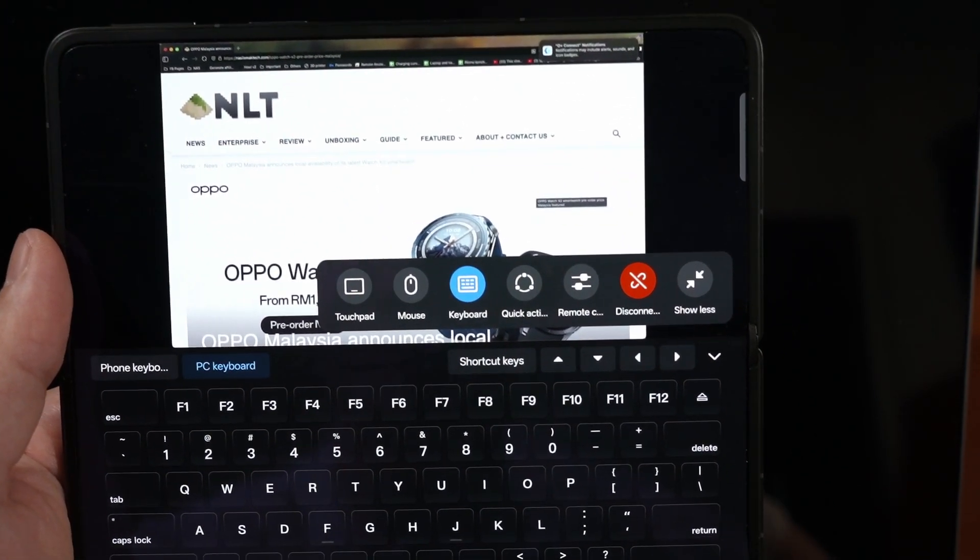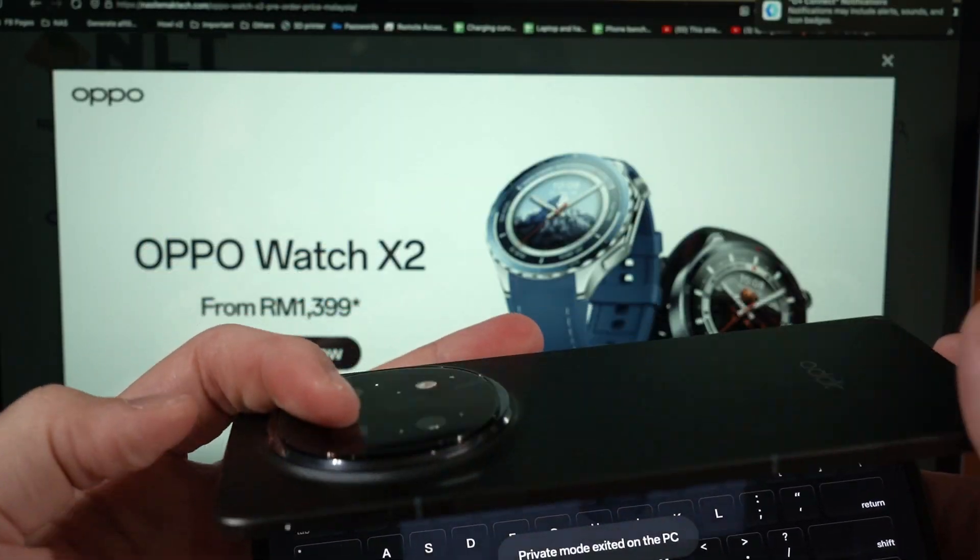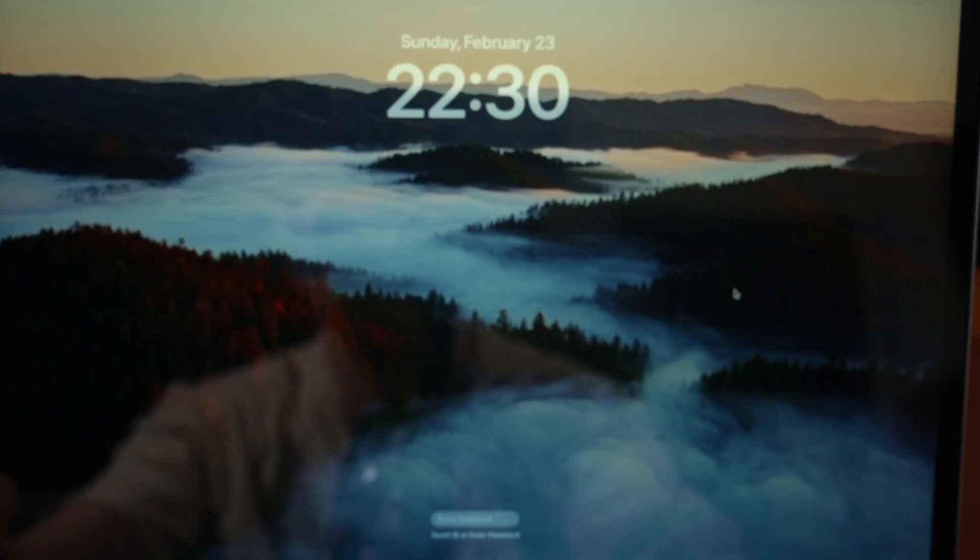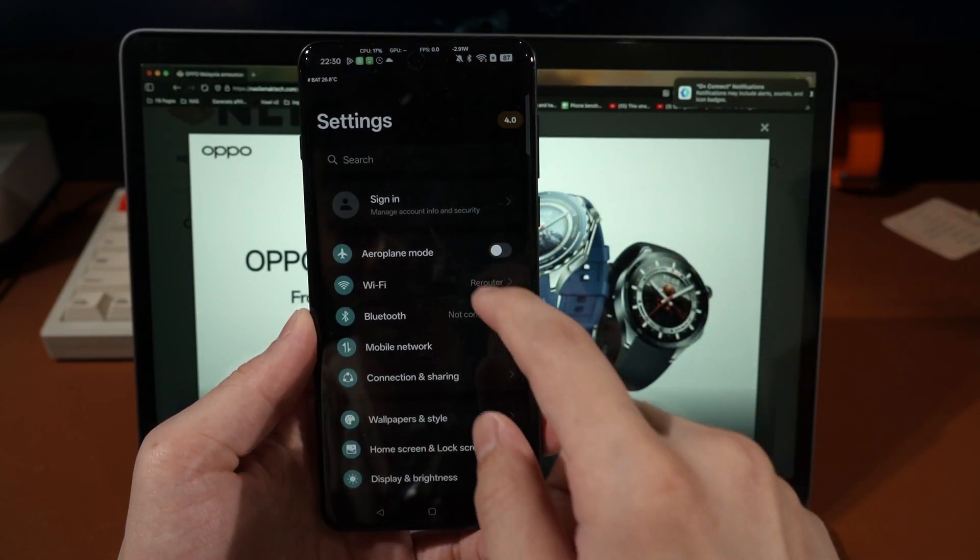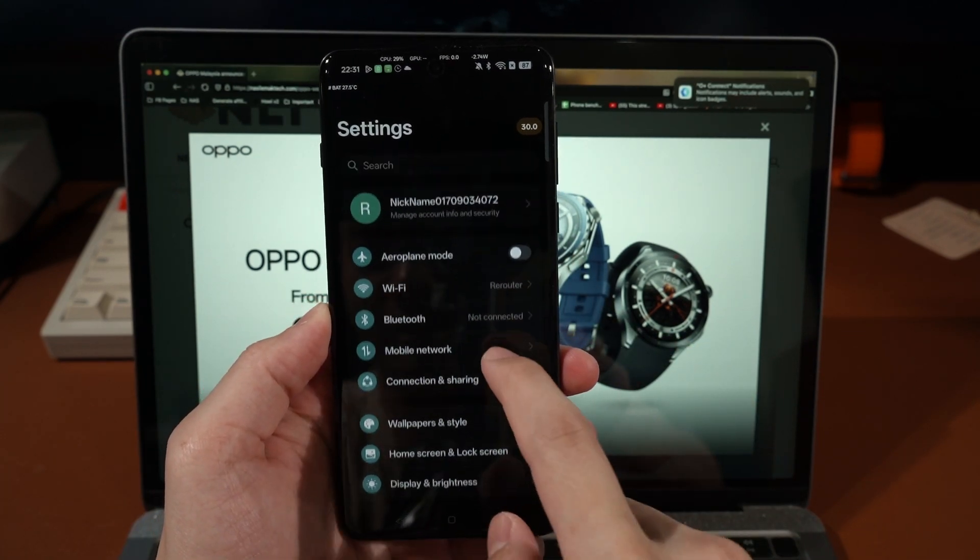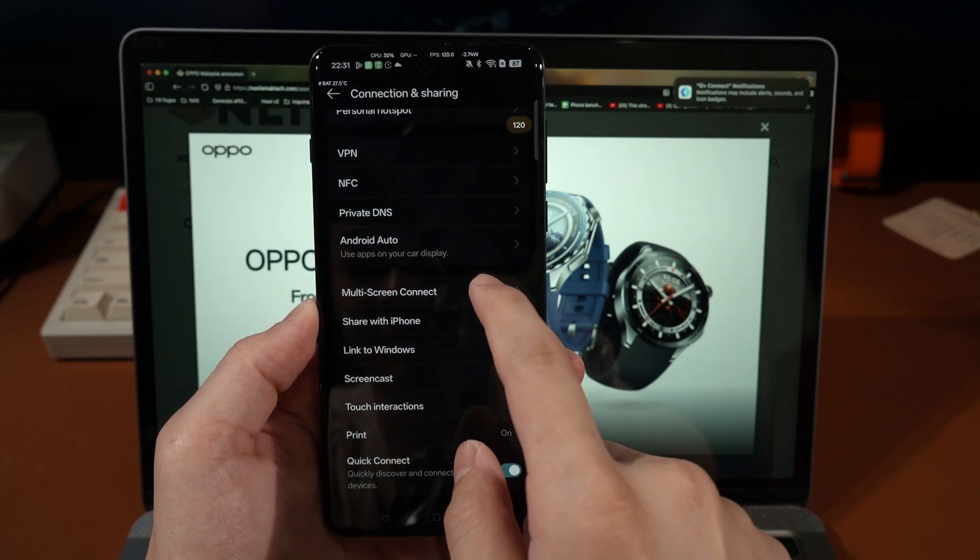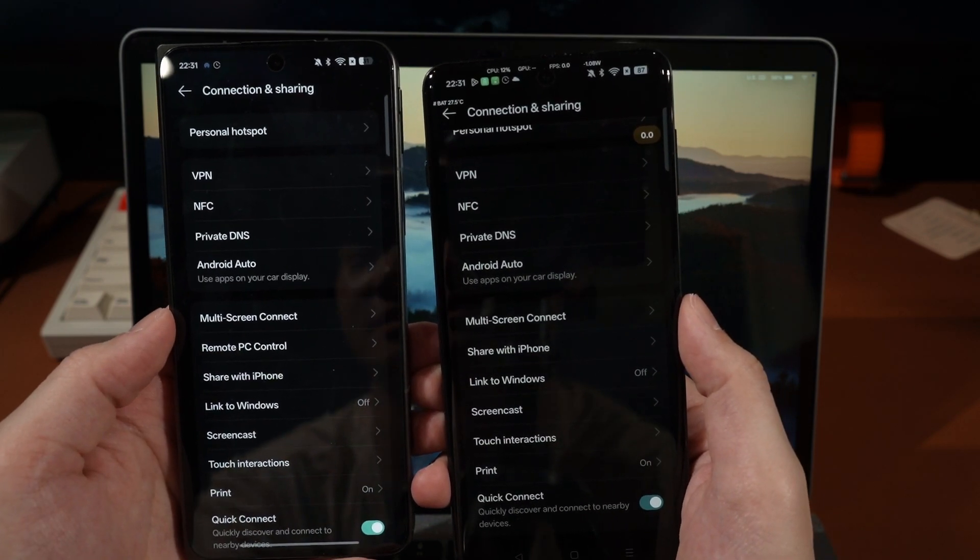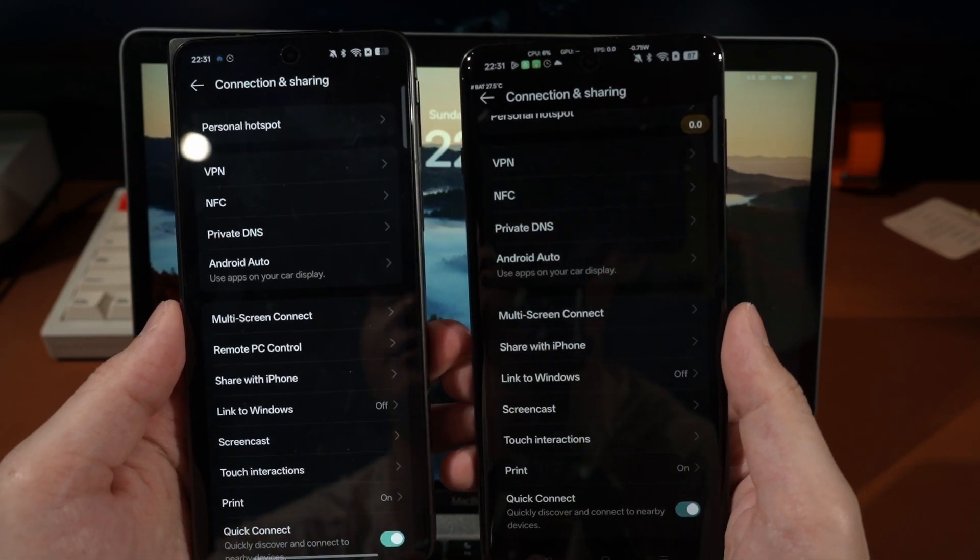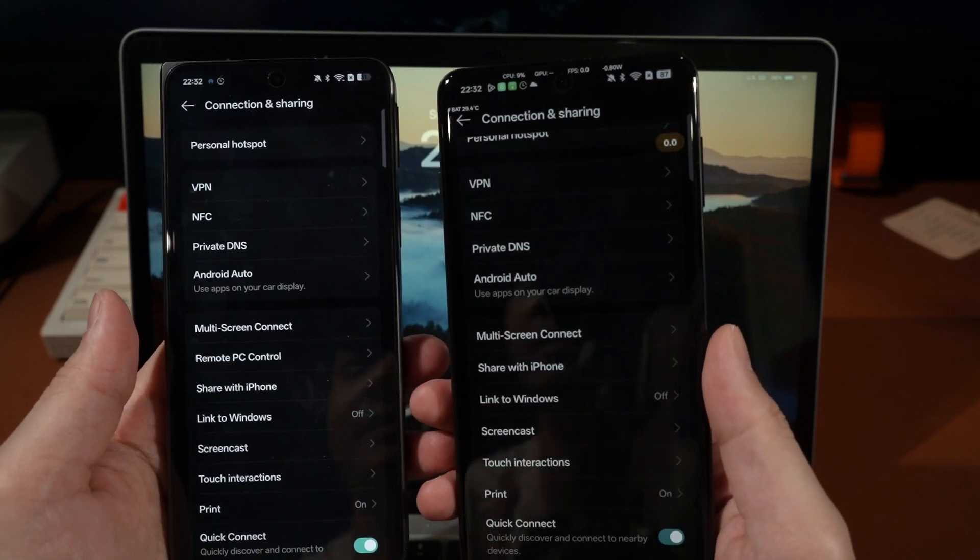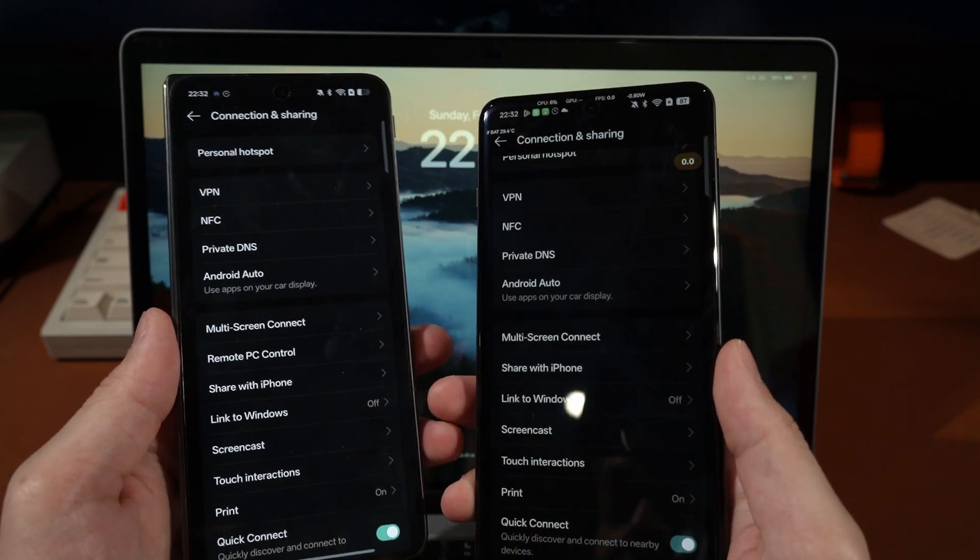Of course, this O+ Connect now is only available for the Find N5 as far as I know. Not sure if it's available for the Find X8 Pro. I will put a question to rest because I have a Find X8 Pro with me here. So we go into settings, I need to sign in my account first. Okay, now that we have signed in, we can go to connections and sharing. And so you can see these two phones, the Find N5 has the button for remote PC control but the Find X8 Pro does not have that button. So yeah, we definitely need to wait for a new software update to use the new remote PC control on the Find X8 Pro and the other OPPO phones.